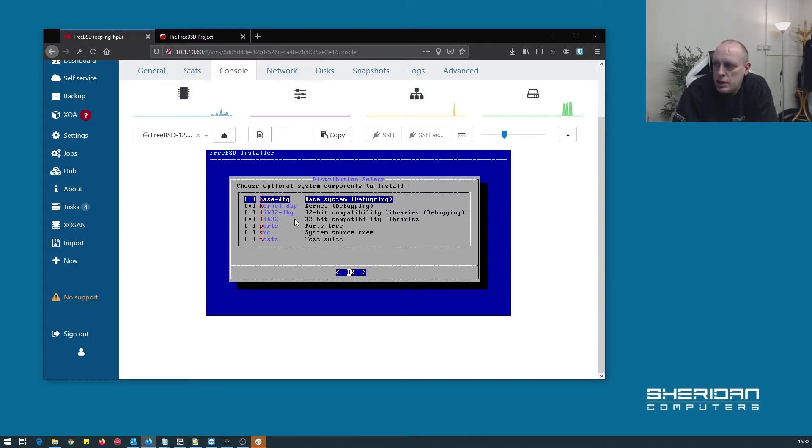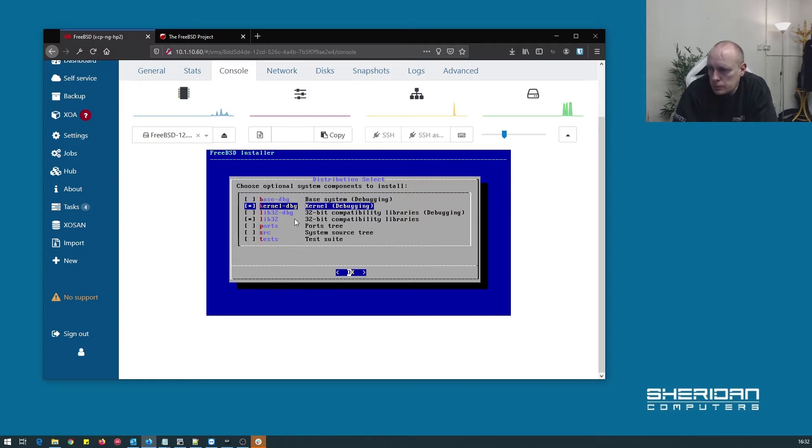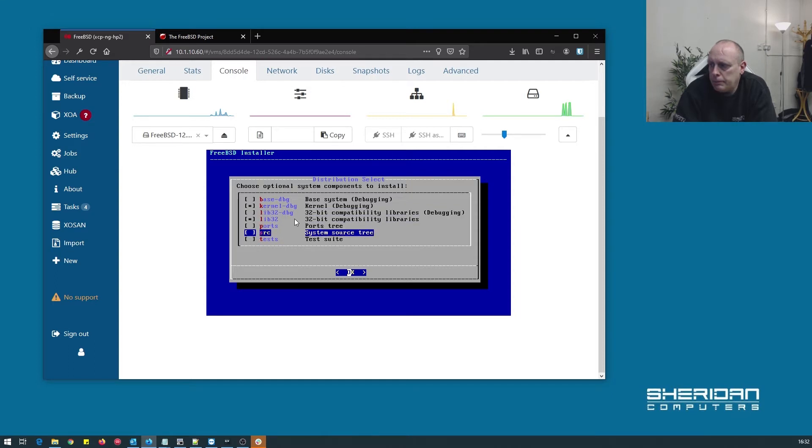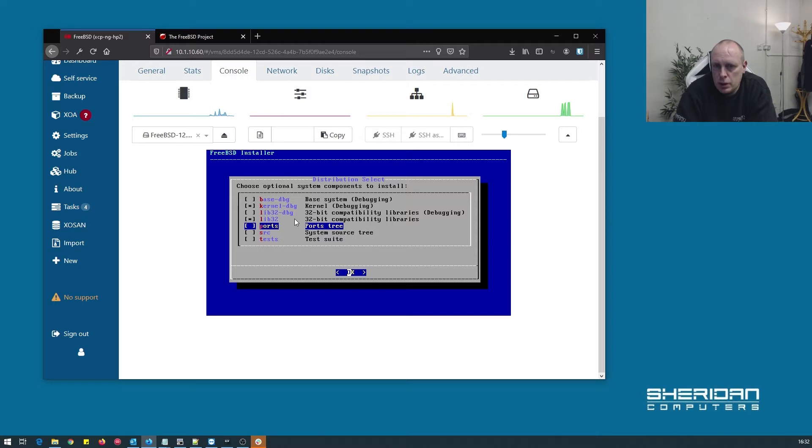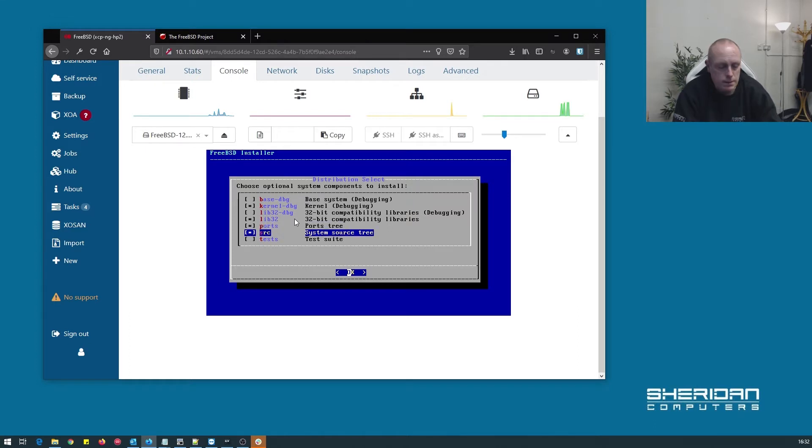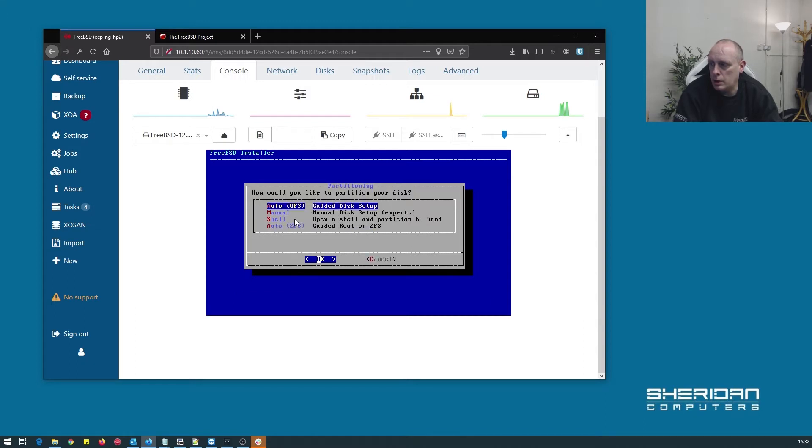Distribution select. We need to select the components that we want to install. To be honest, the defaults are generally fine. You can install the ports tree at this point if you install ports from source, but there's no need if you're using a binary install. I'm going to go ahead and select ports, and I want the system source tree. You don't need to do that.